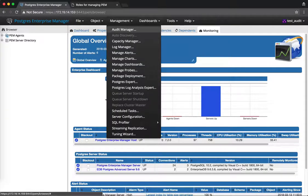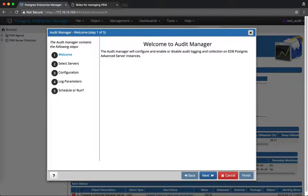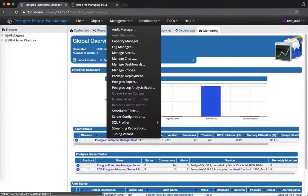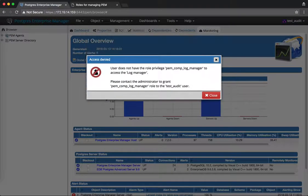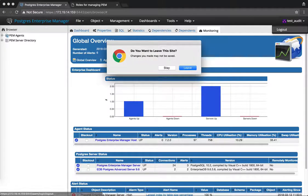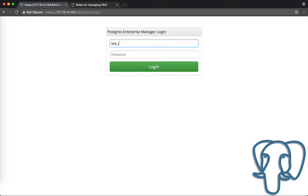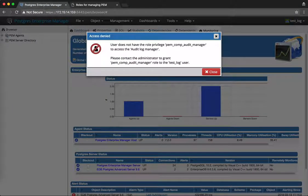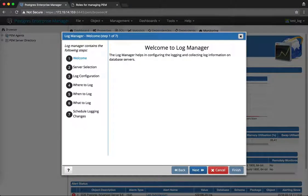I will log out and log in as the test_audit user, for which we have given permission to run the Audit Manager. If I click on Audit Manager, I am able to run it because this user is a member of pem_comp_audit_manager. If this user tries to run the Log Manager, a warning is displayed that access is denied. Now checking with the test_log user — clicking Audit Manager shows access denied, but running the Log Manager succeeds because we have provided membership of pem_comp_log_manager. That is all about this feature. Thank you so much.